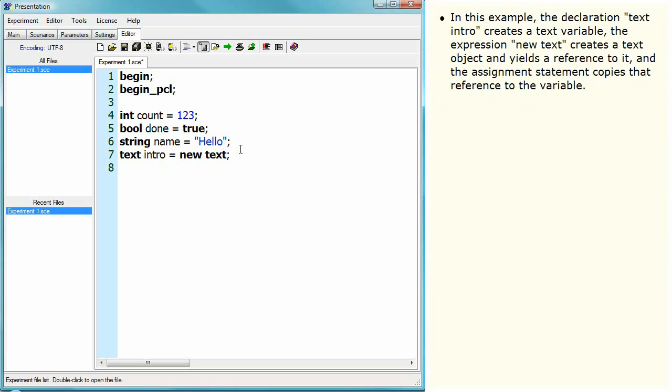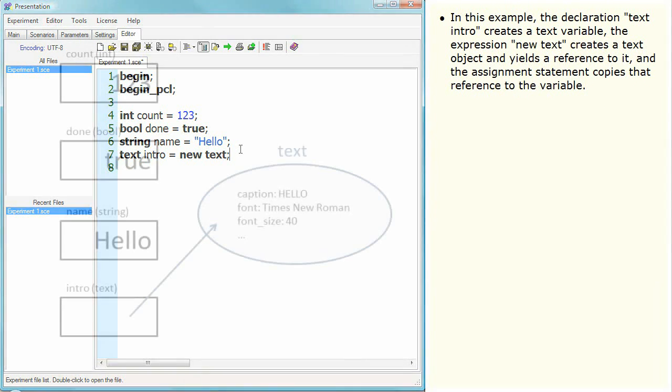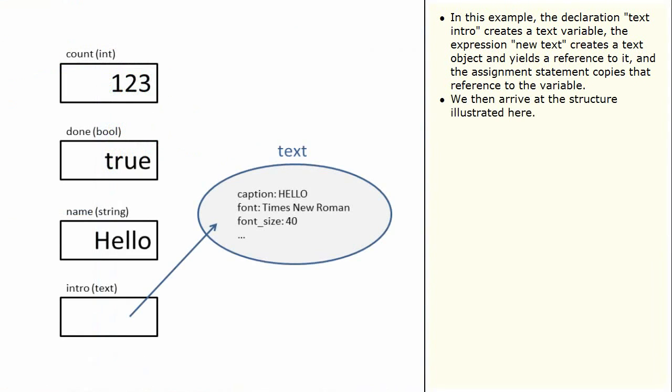In this example, the declaration text intro creates a text variable. The expression new text creates a text object and yields a reference to it and the assignment statement copies that reference to the variable. We then arrive at the structure illustrated here.